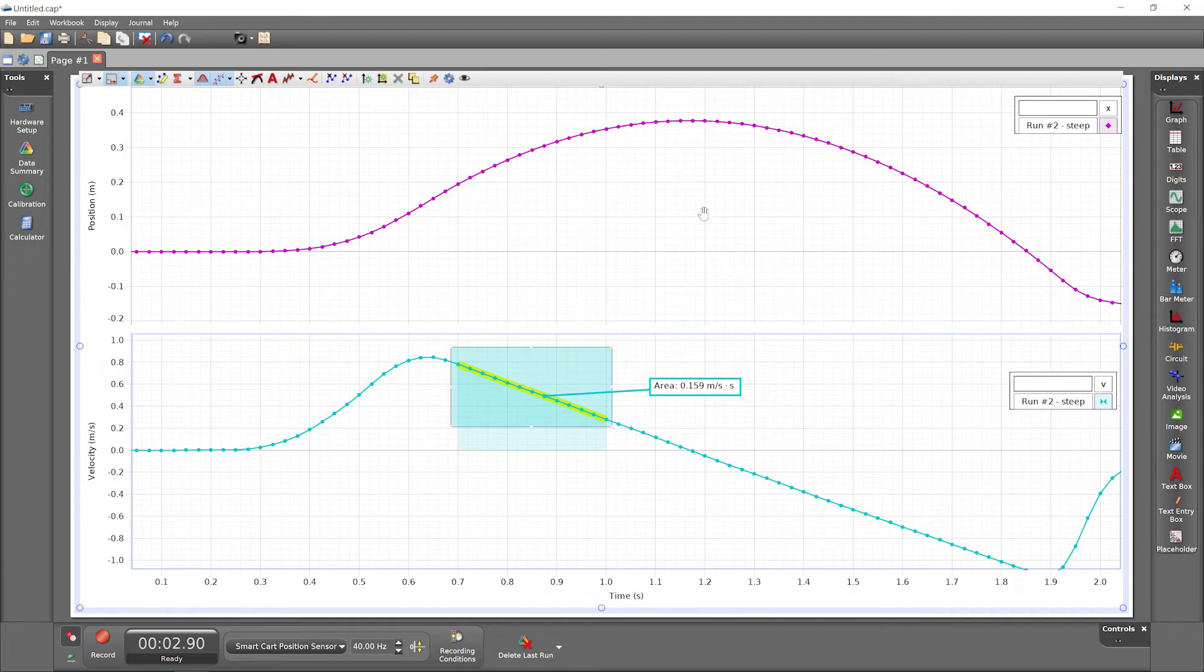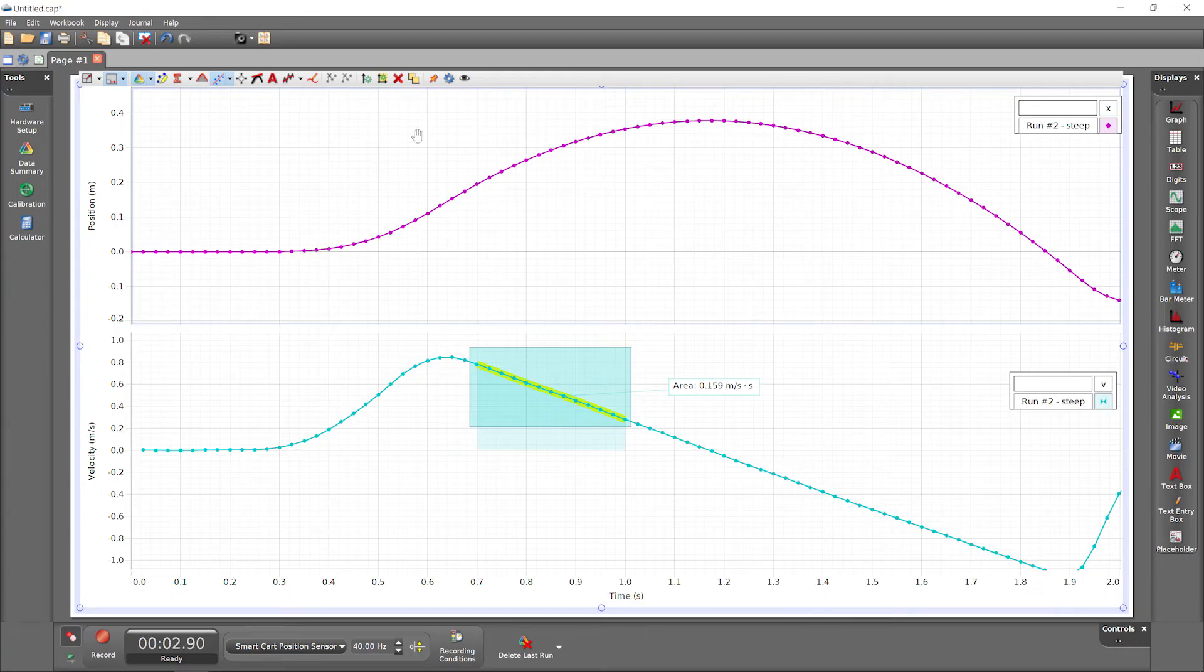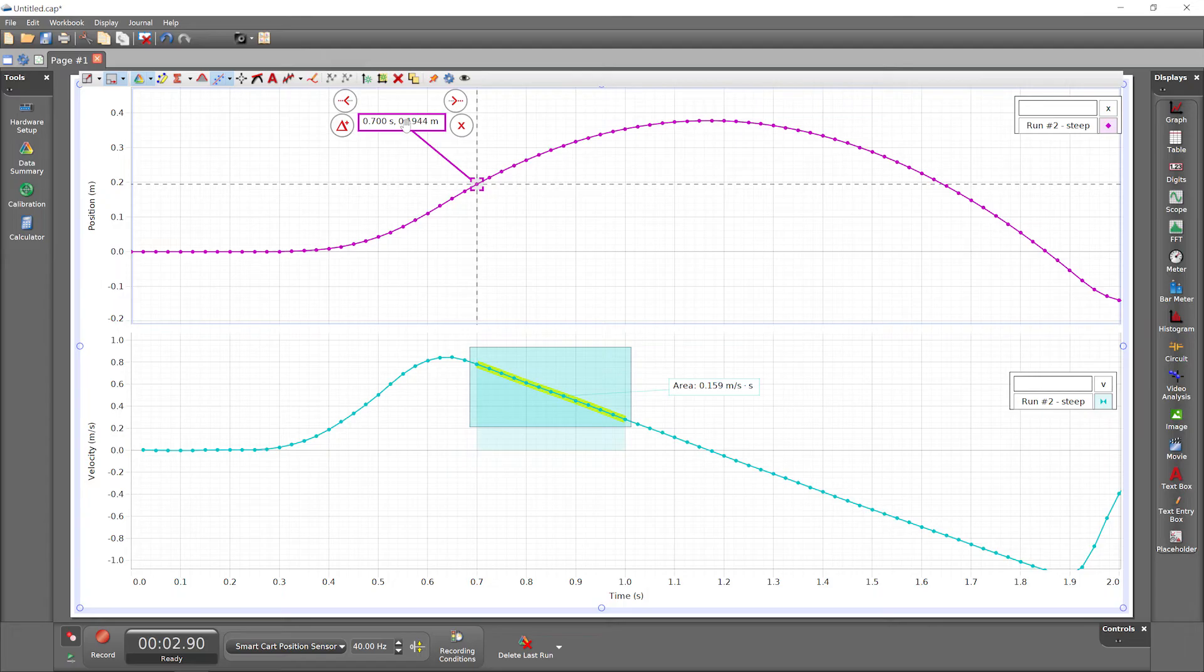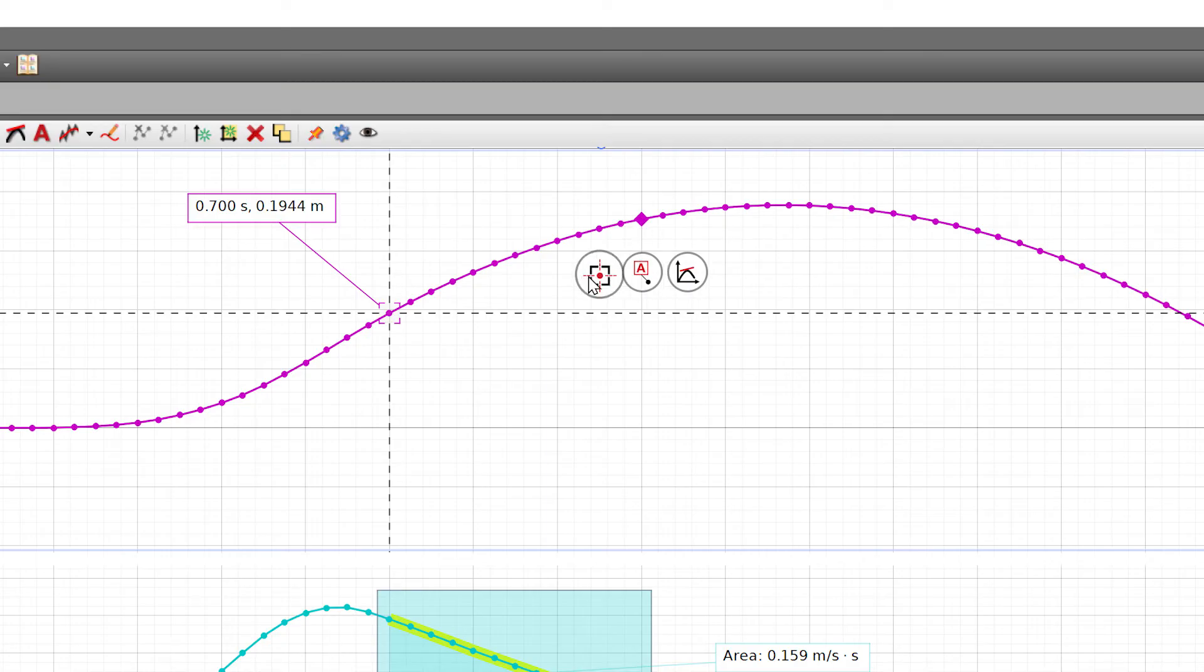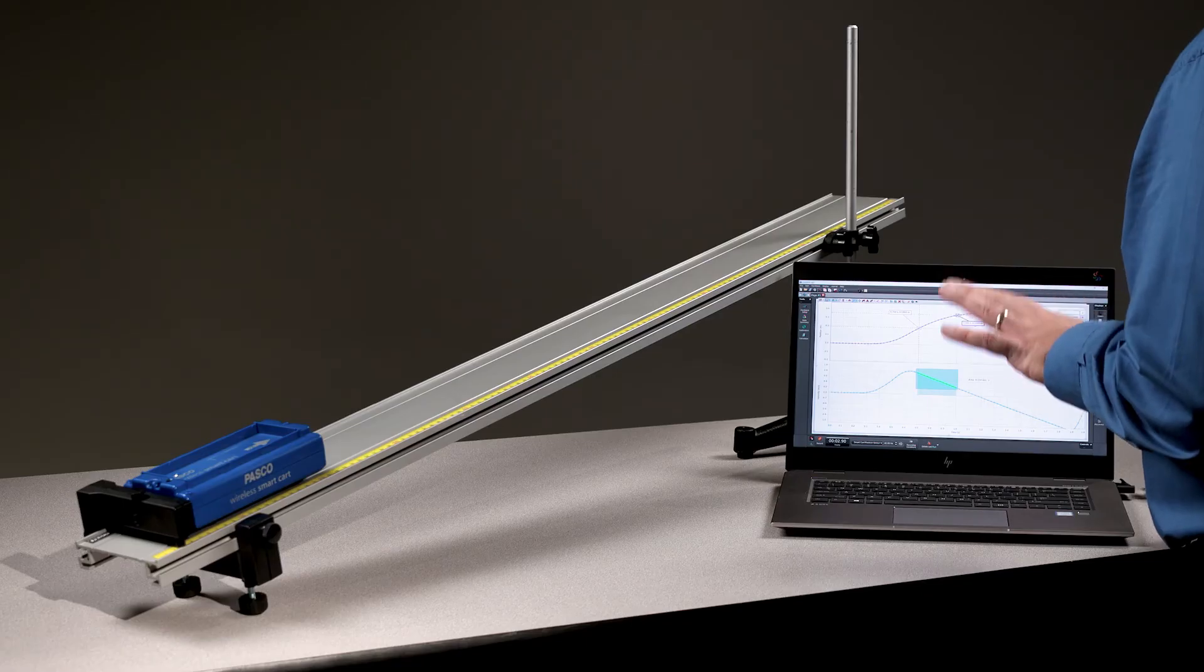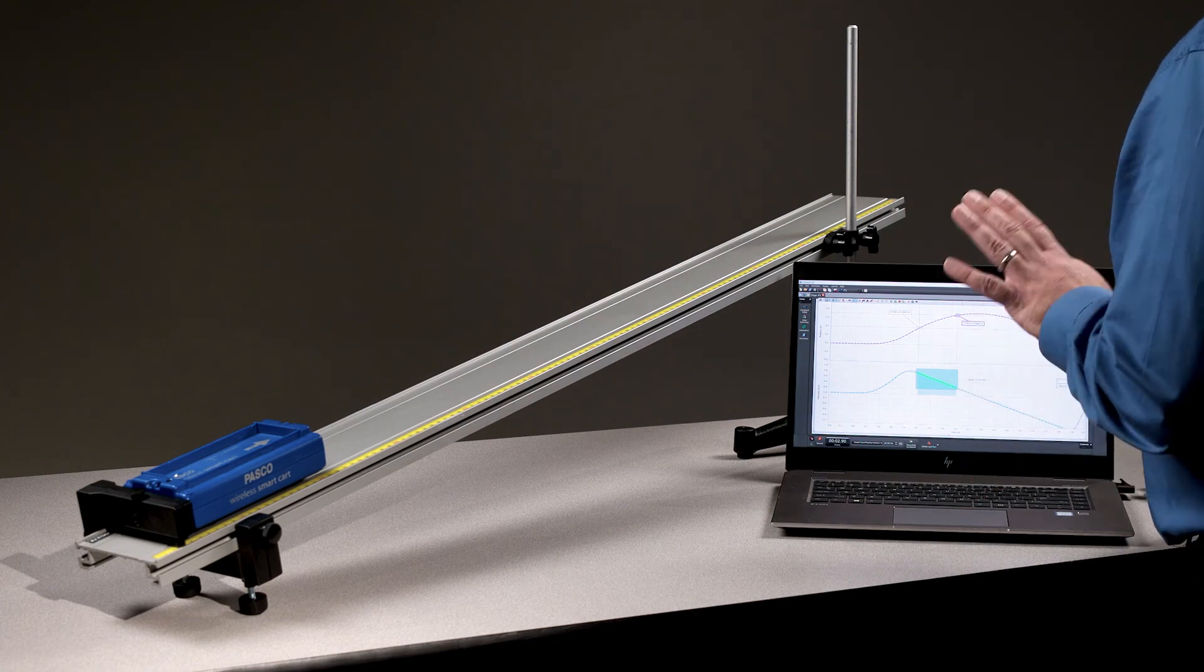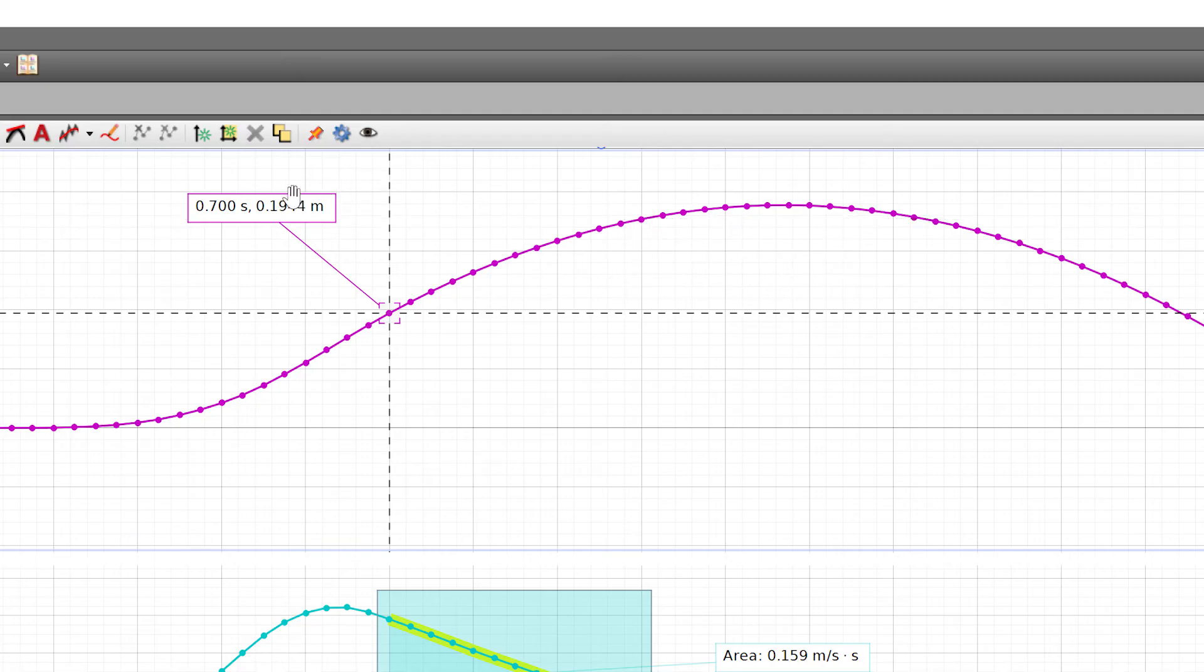Make the position versus time plot area active to compare a related analysis there. We already know that we can add a coordinates tool from the toolbar. We can also use the data points of interest and choose from the pop-up options. To find the change in position between these two data points, we could do the math, or use the delta tool feature built into the coordinates tool.